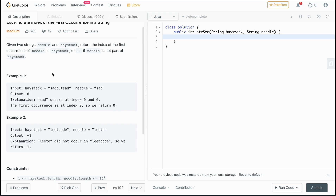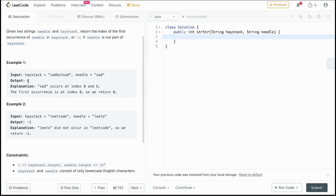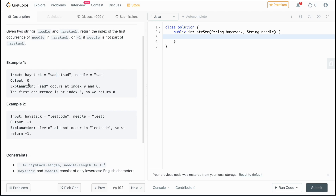Going through the examples, we're given two strings: a needle and a haystack. We're trying to see if needle appears in haystack. If it does, we return the first index where it starts. If there are multiple cases — like here where we see 'sad' and 'sad' — we return the index of the first occurrence, which starts at index zero, so we return zero.